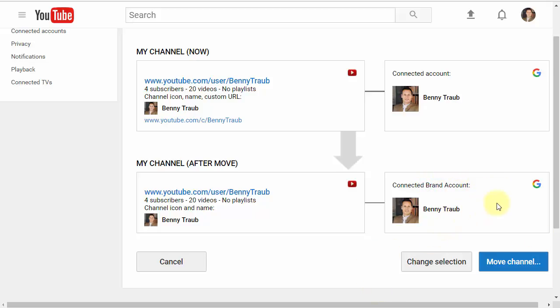By the way, this represents your Google Plus or Google My Business page. You'll notice the G there. That's what that represents. When you're ready to go, click move channel.